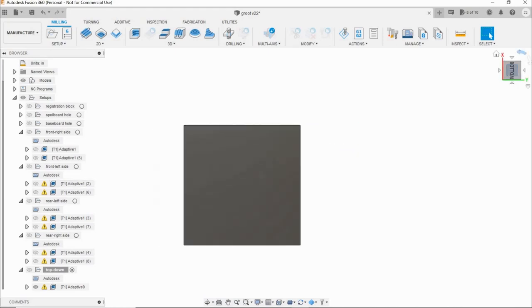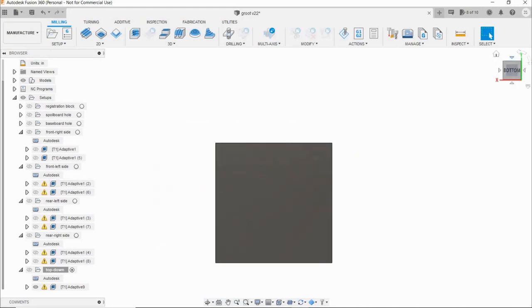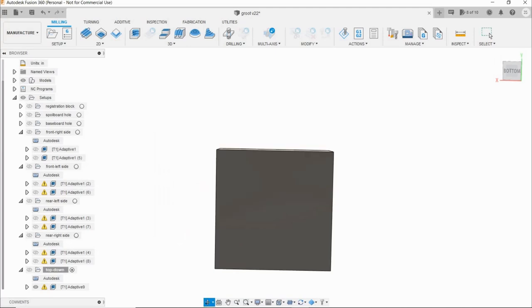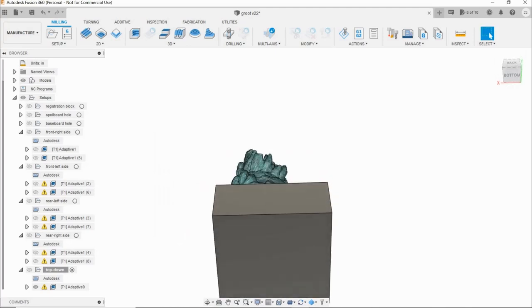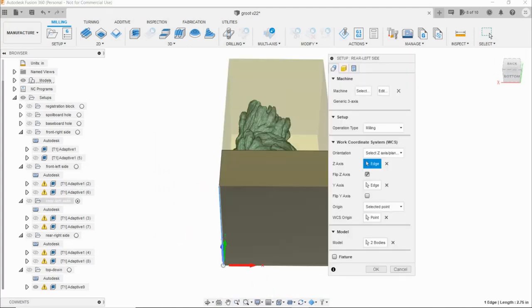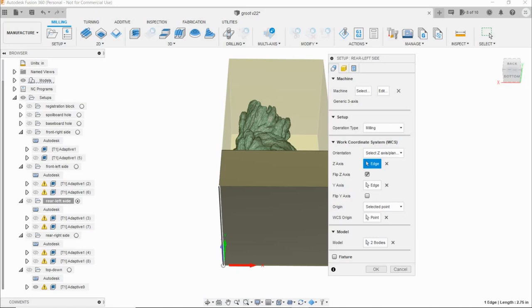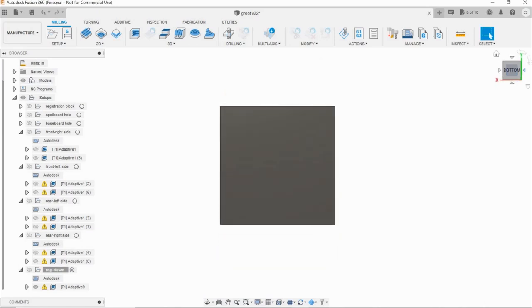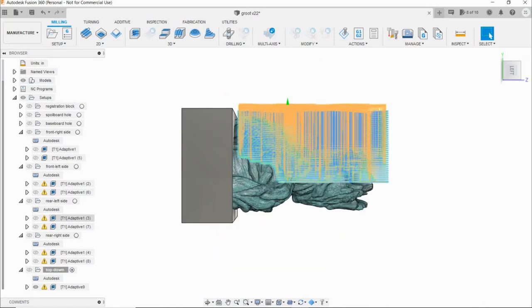Setup 3, rotate the model 90 degrees again. Pick a vertical edge for Z, the new bottom left corner for origin, and carve his left shoulder.